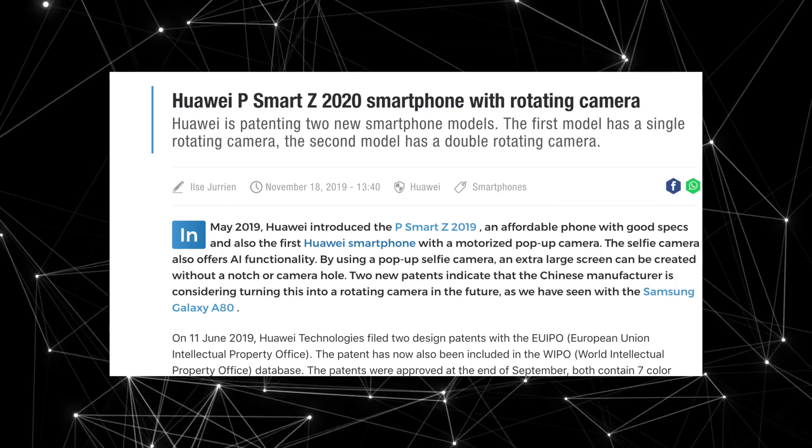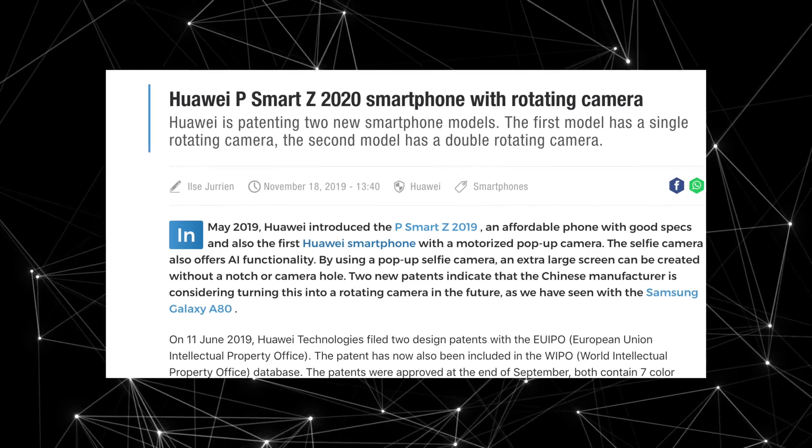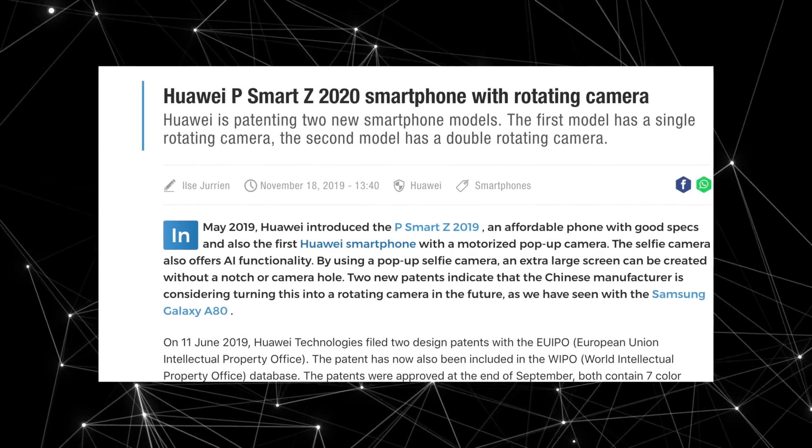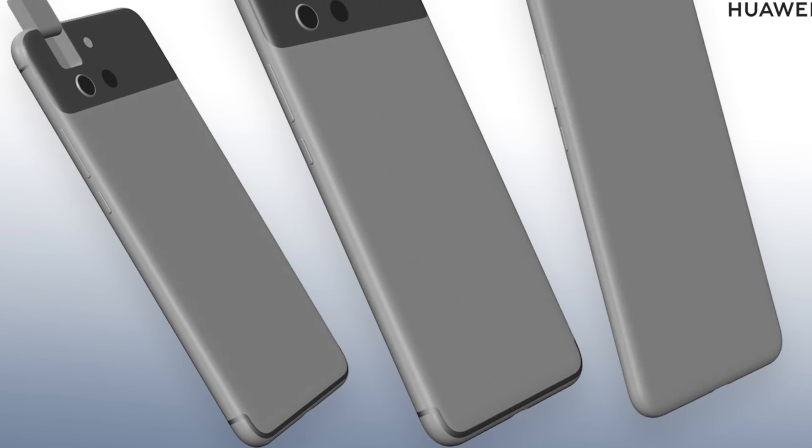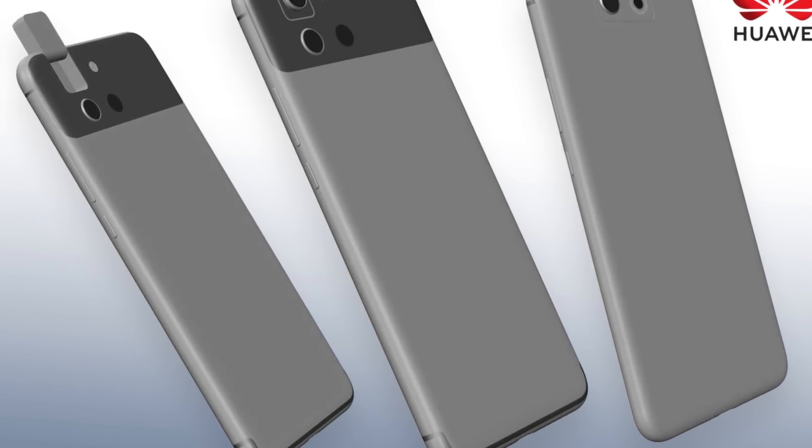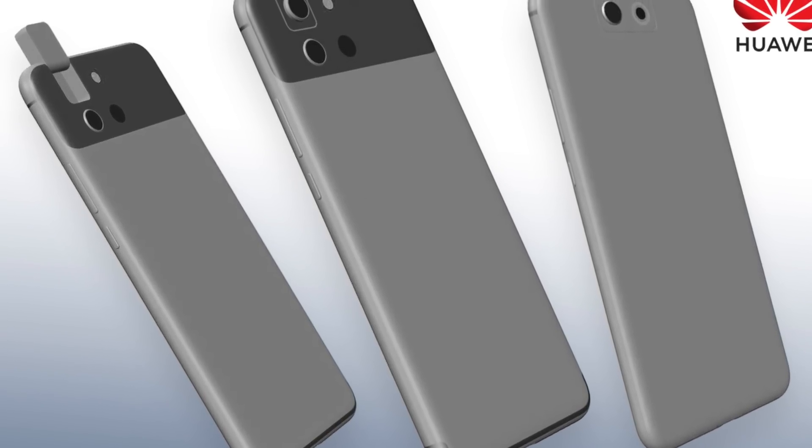Now just like Samsung, Huawei wants to release more mid-range level phones to the market, and we have a new patent for a P Smart 2020 smartphone. If you guys don't know, P Smart series is a mid-range smartphone series from Huawei.